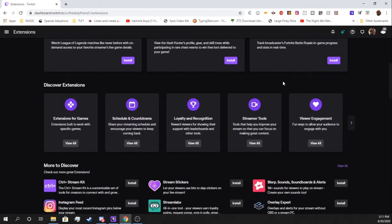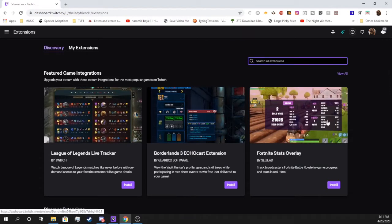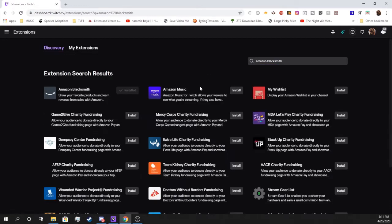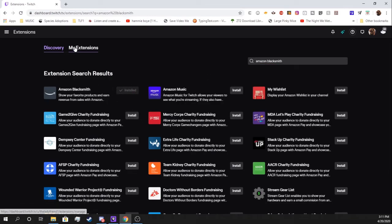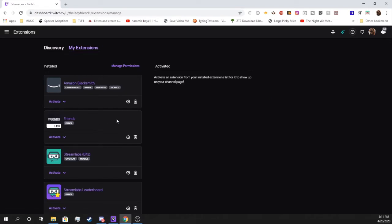Pretty simple. Just going to want to type in Amazon Blacksmith. You'll want to hit install. I already have it installed. From there, go over to my extension. We're going to hit settings.